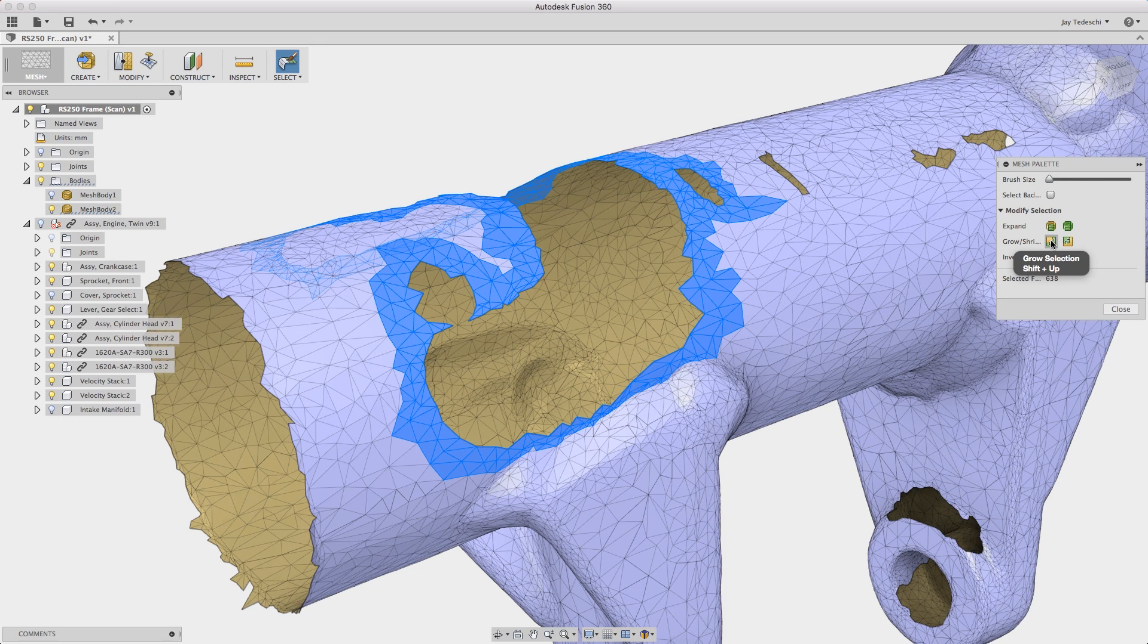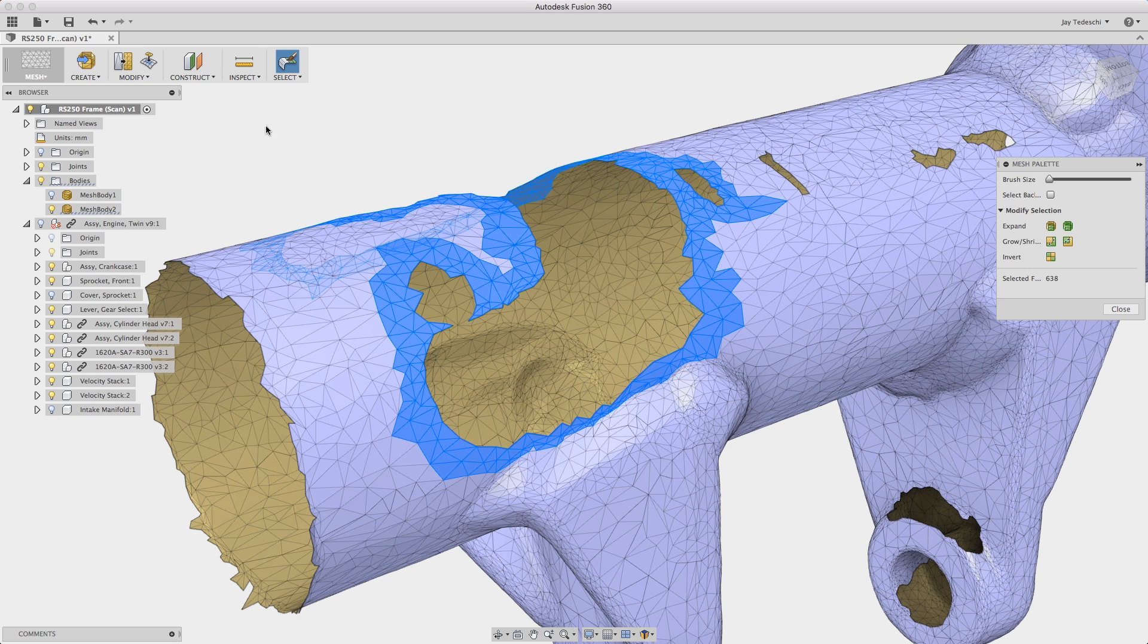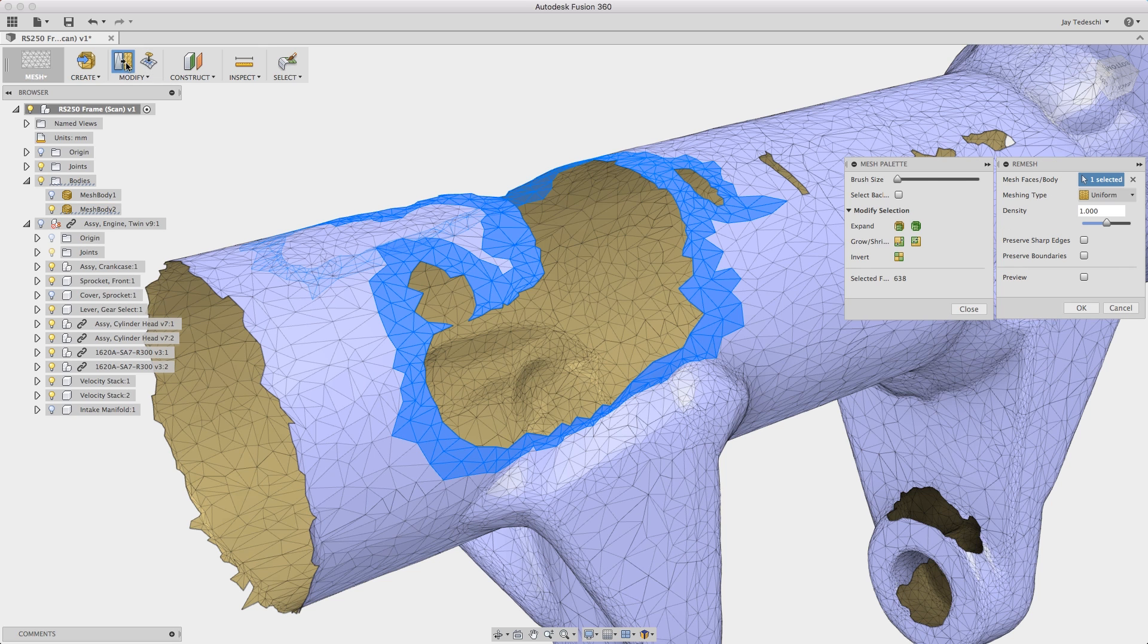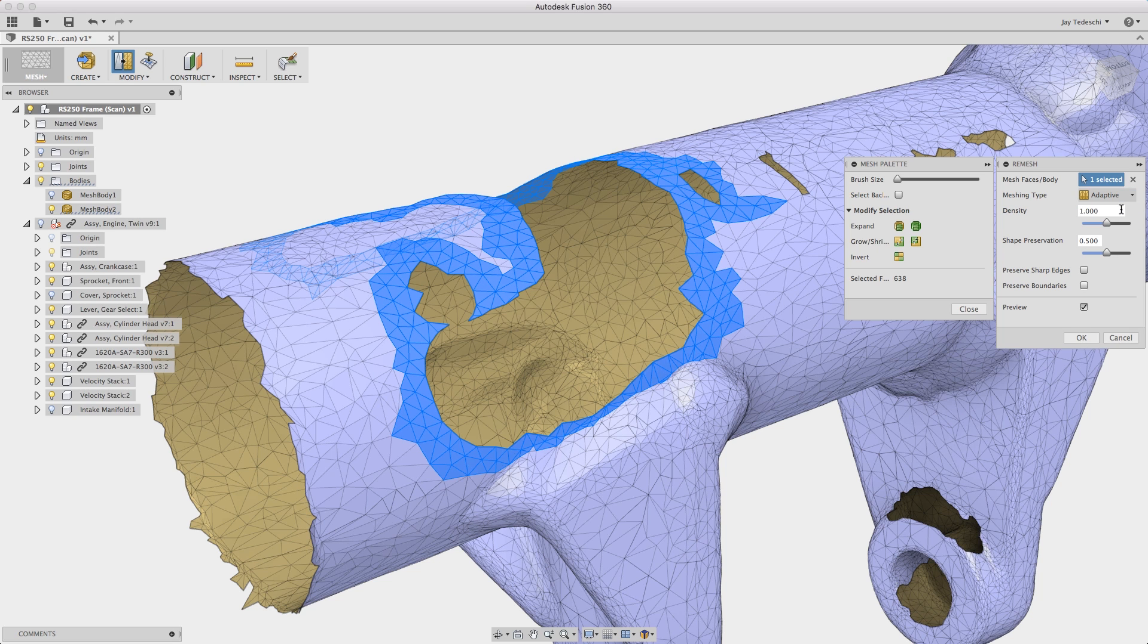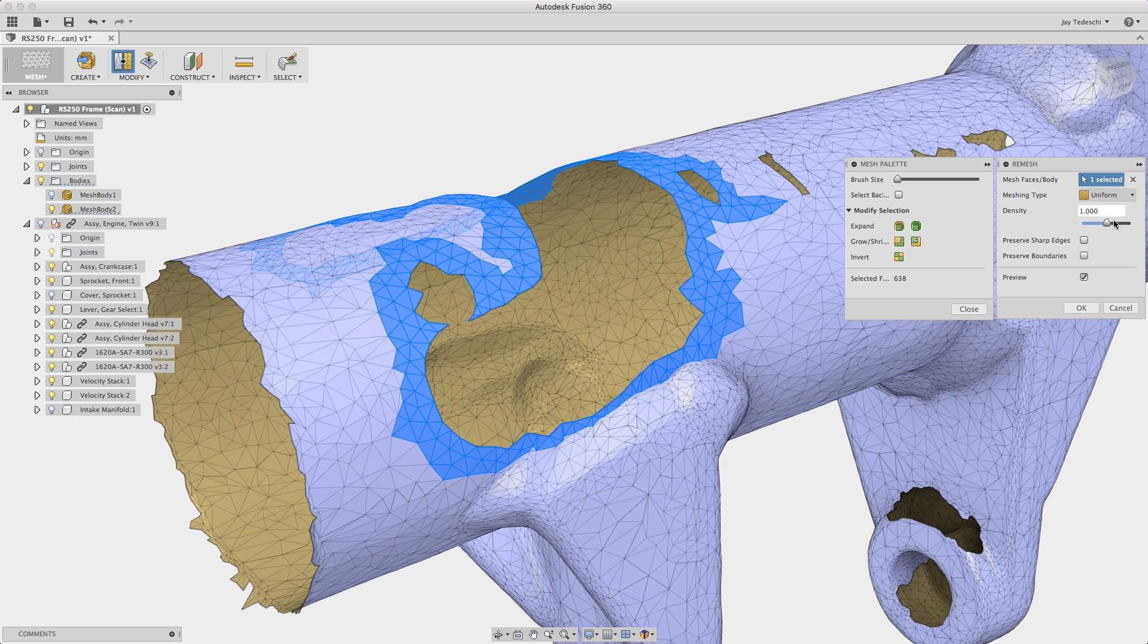Double clicking in the mesh environment also allows you to select the entire open boundary on a mesh body. So as you can see I was able to select that edge and the entire perimeter of that open boundary was selected at once.